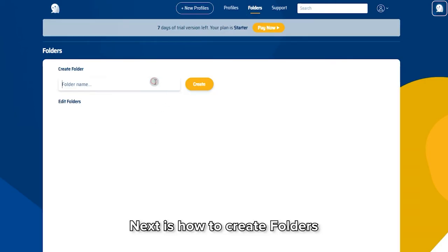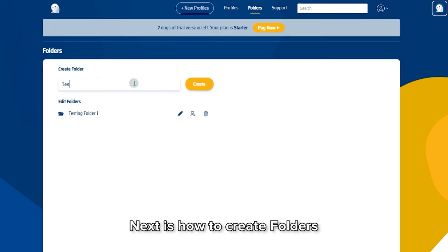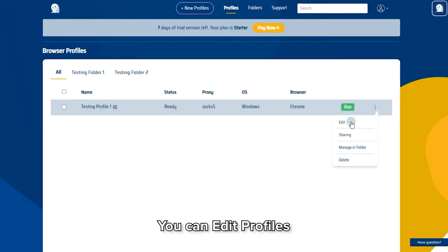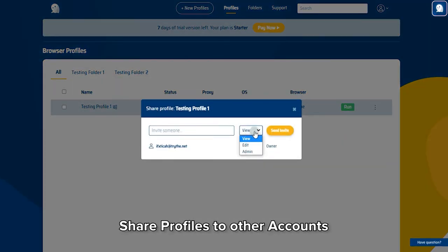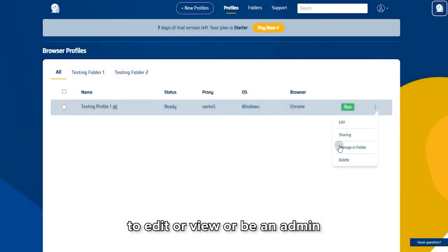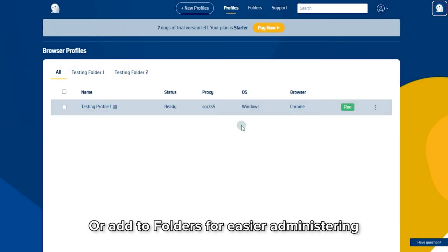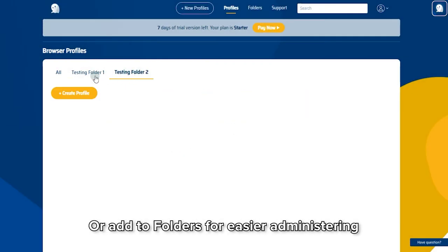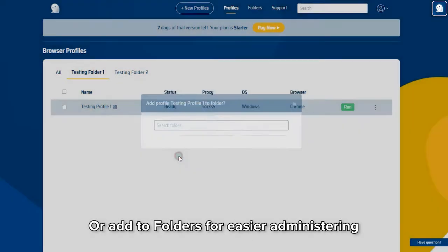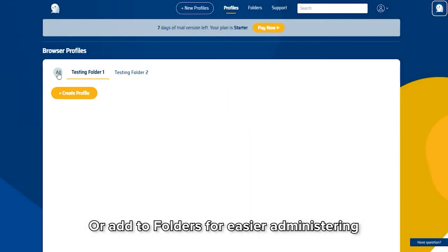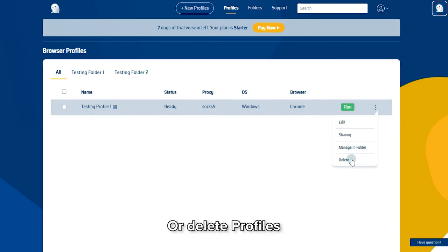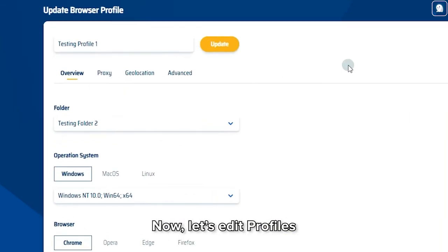Next is how to create Folders. You can edit profiles, share profiles to other accounts to edit, view, or be an admin, or add to folders for easier administering, or delete profiles. Now, let's edit a profile.